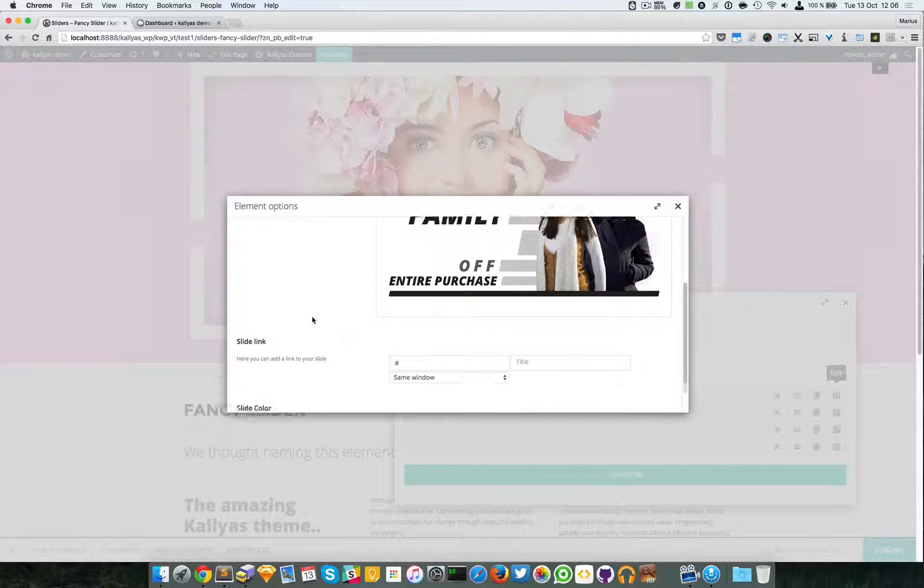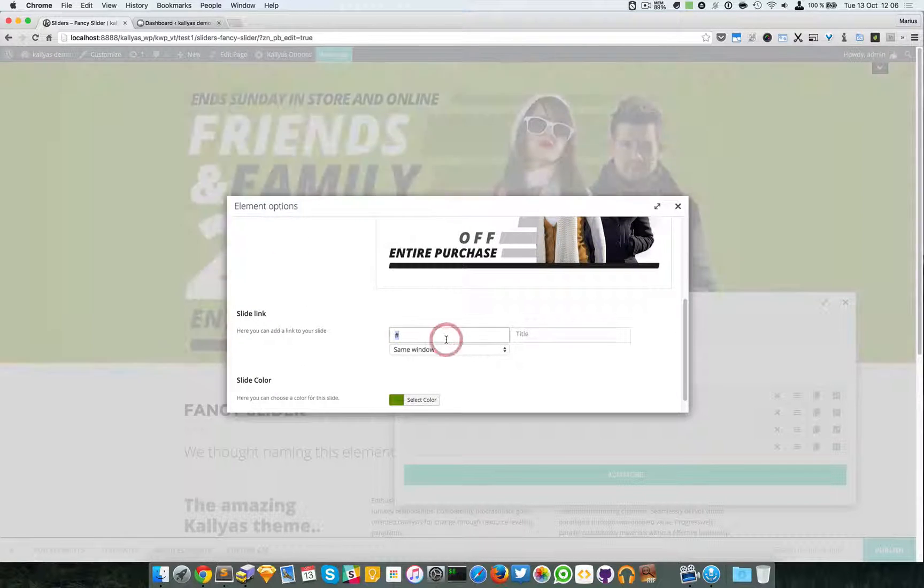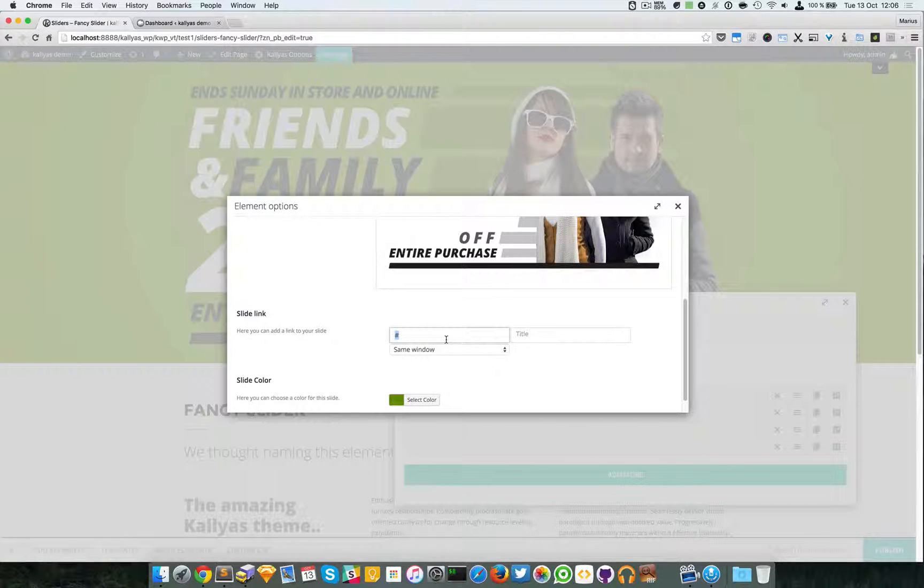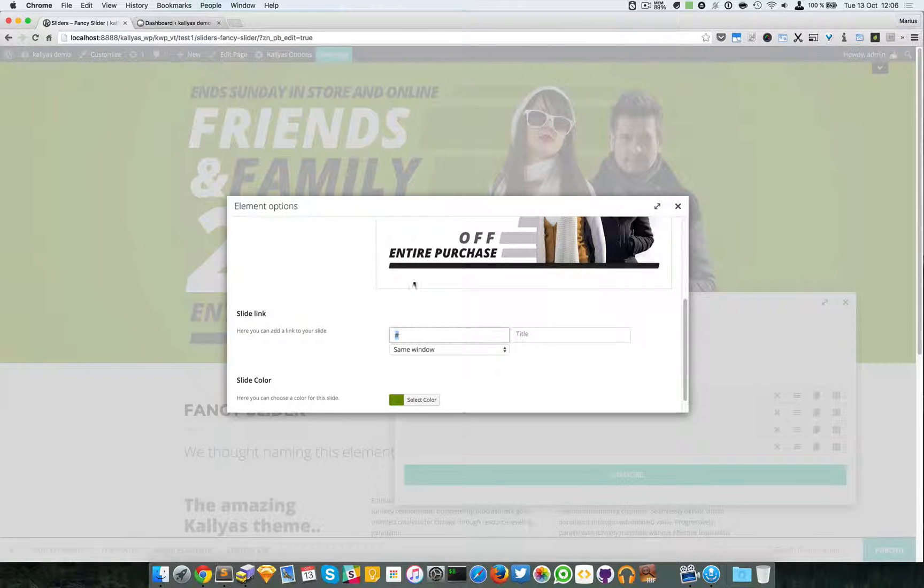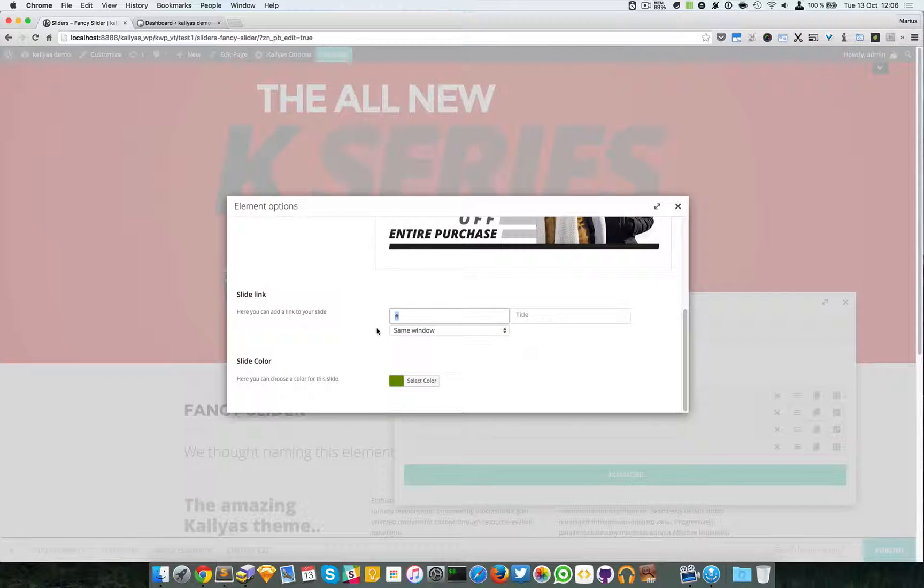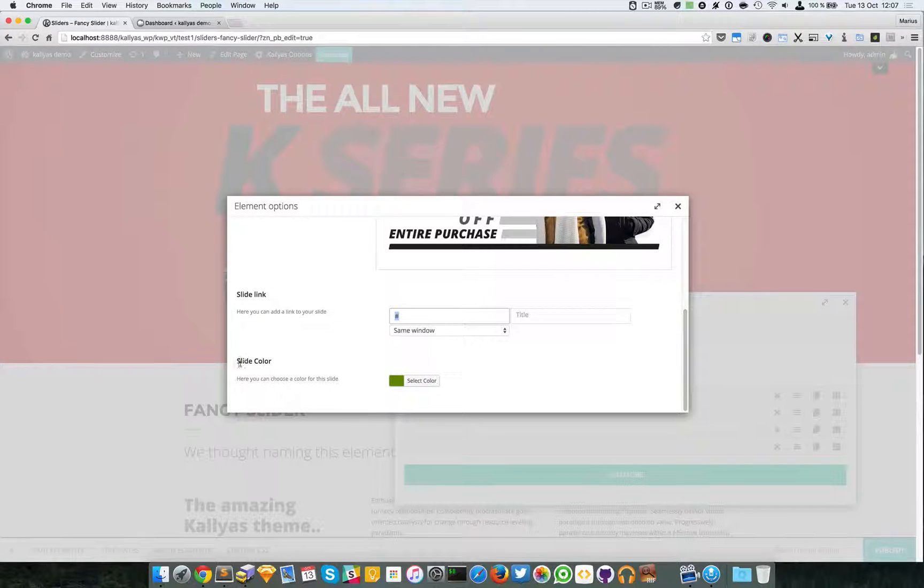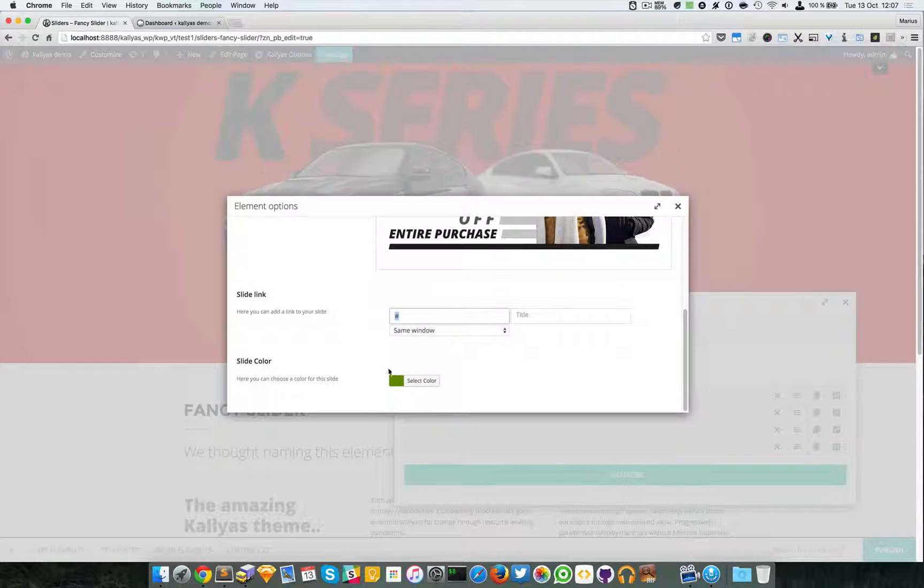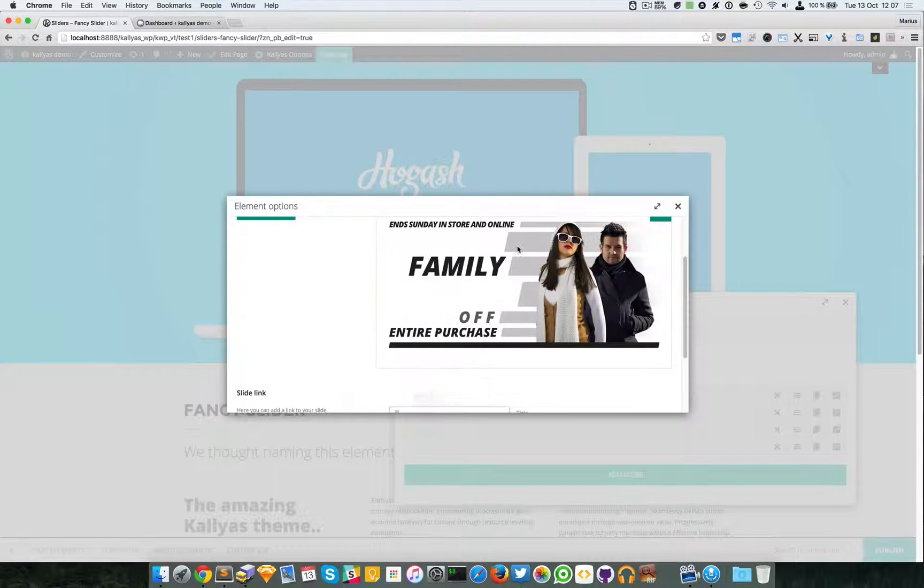And then you can add as many slides as you want. You can select the image, you can add the slide link if you want to click and have an actual actionable link, and you can specify the slide color.